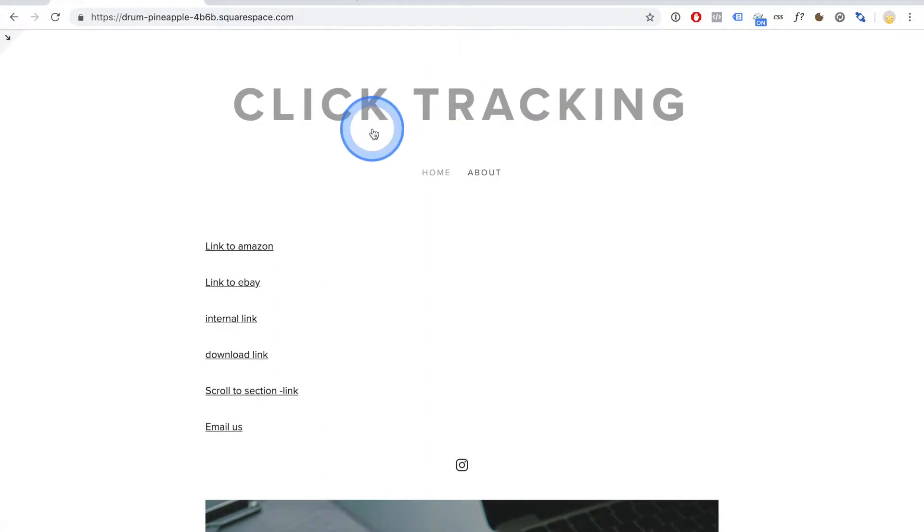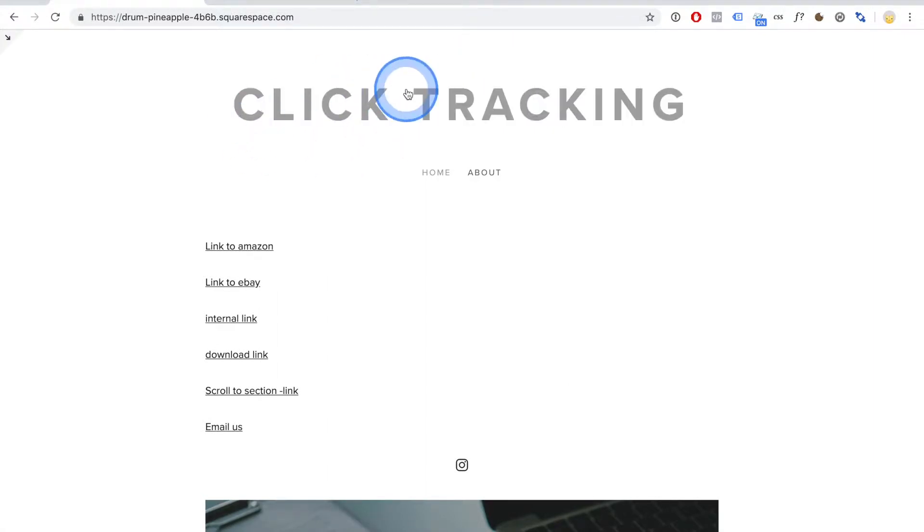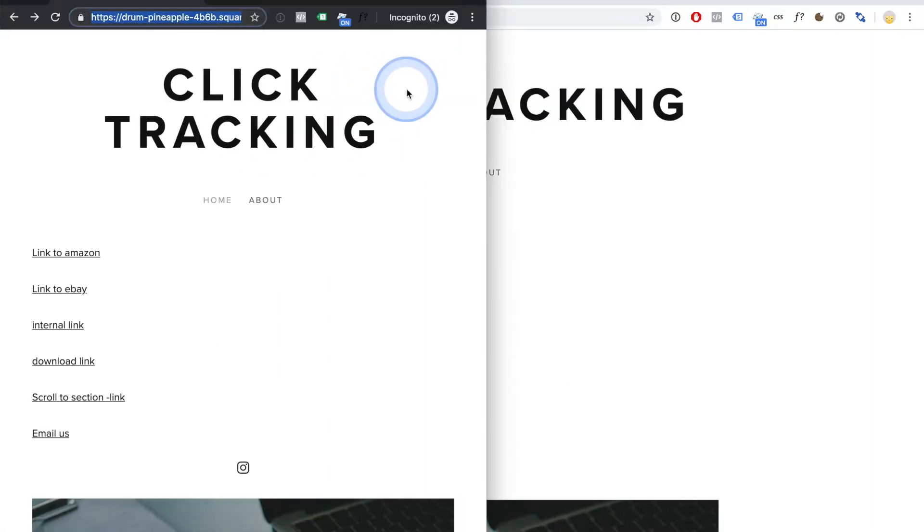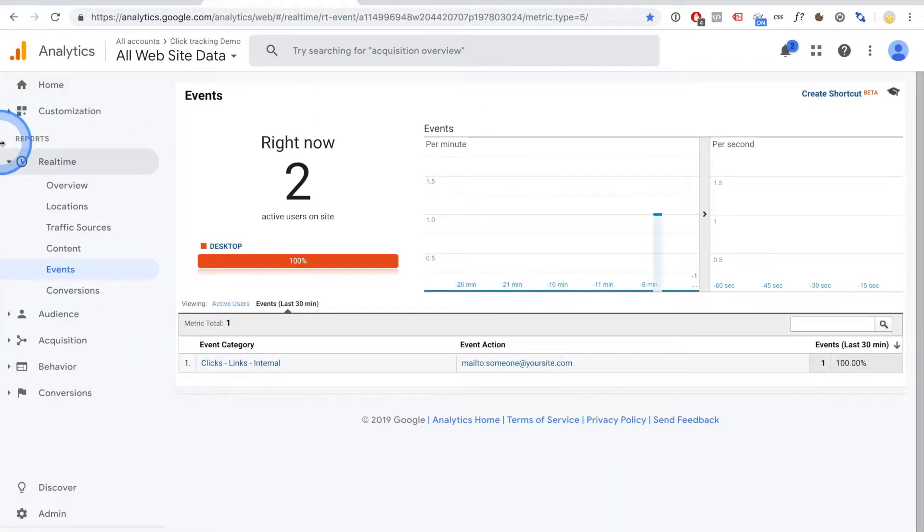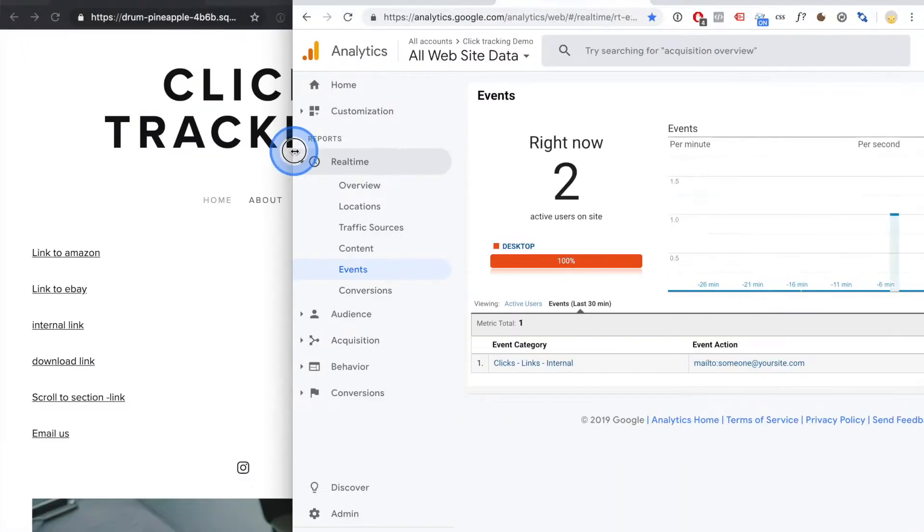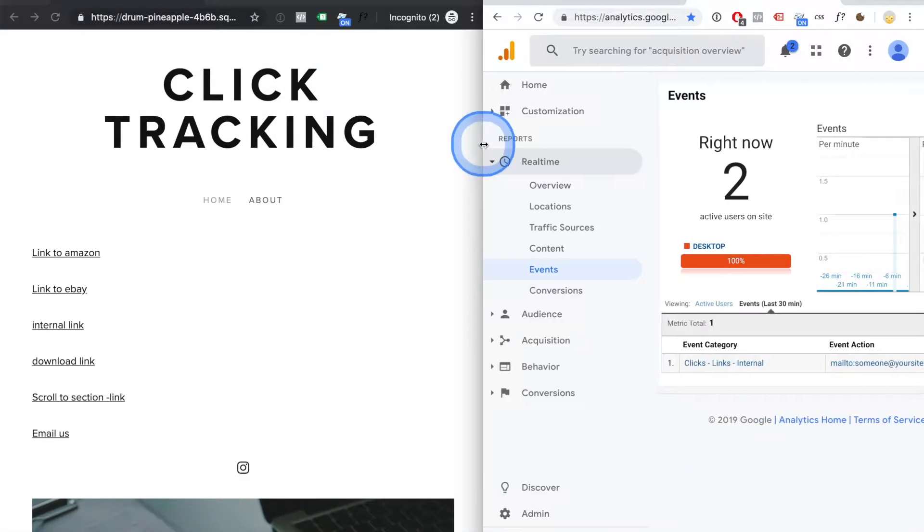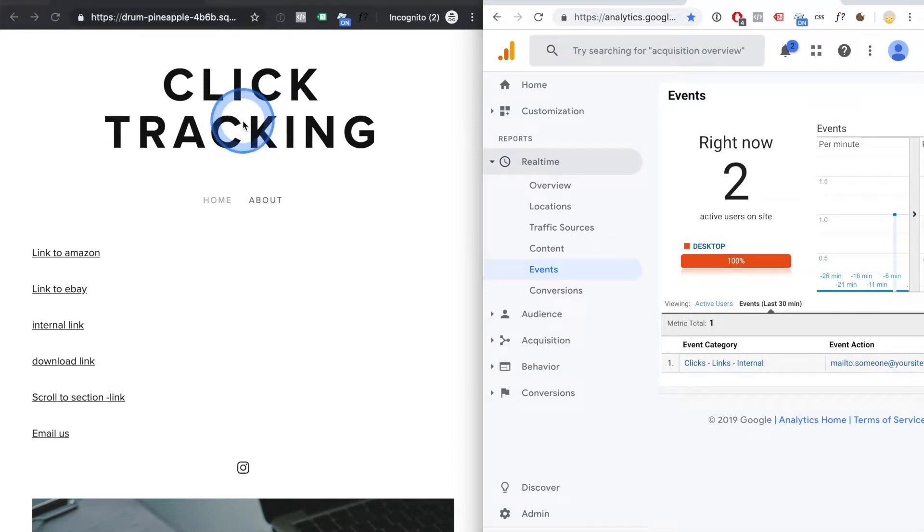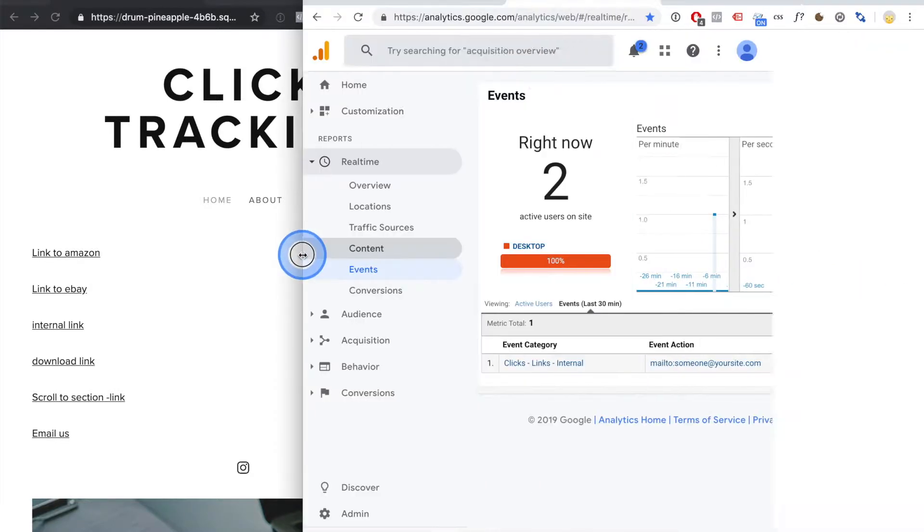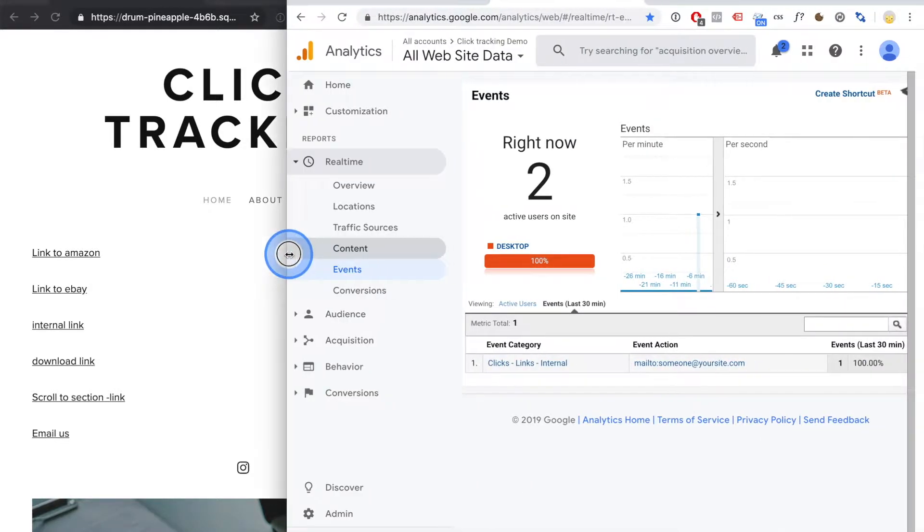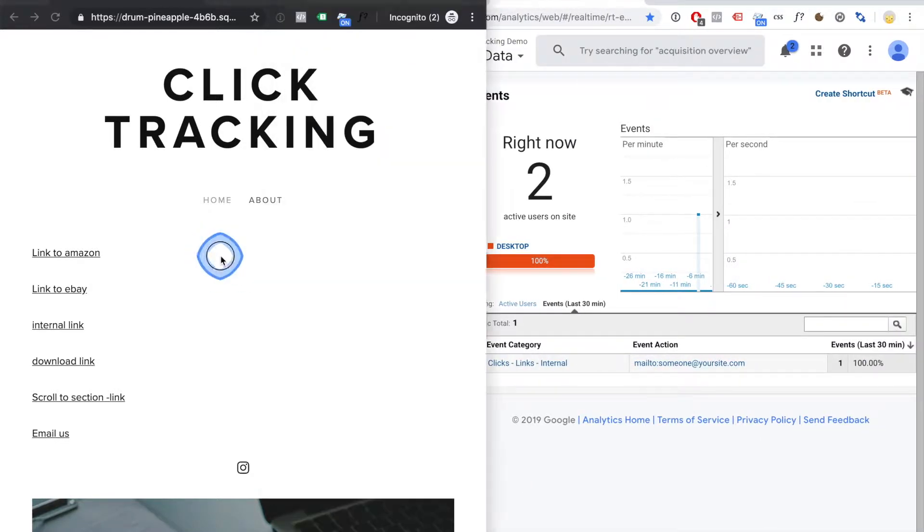Okay, I'm going to demonstrate how it works. So here we have our Google Analytics and here we have the website with the tracking installed. I've gone to the real-time section, real-time events, just so you can see the plugin in action.